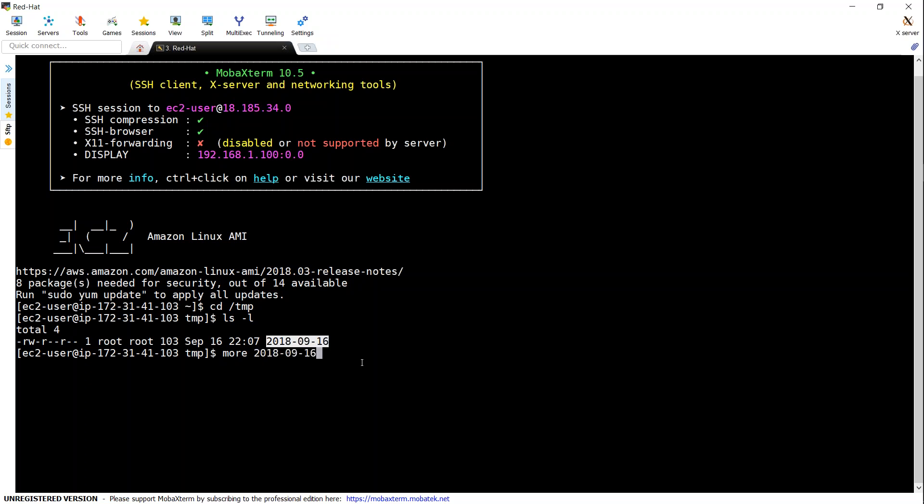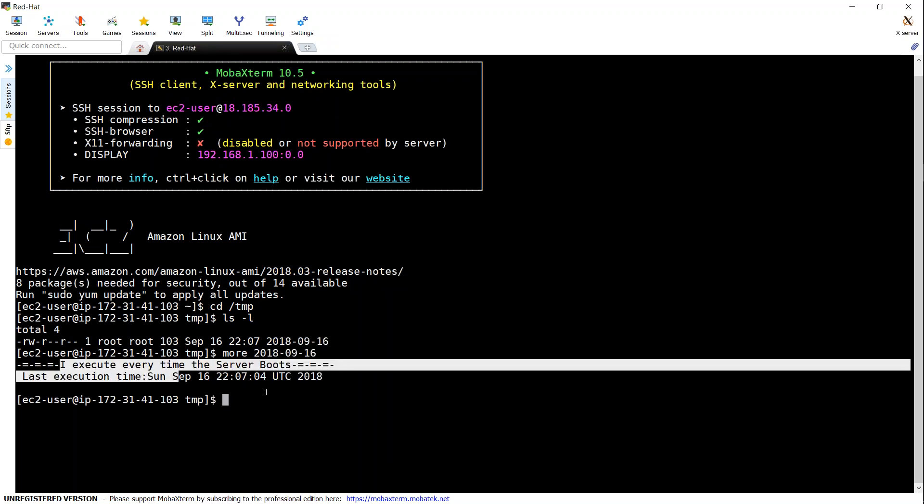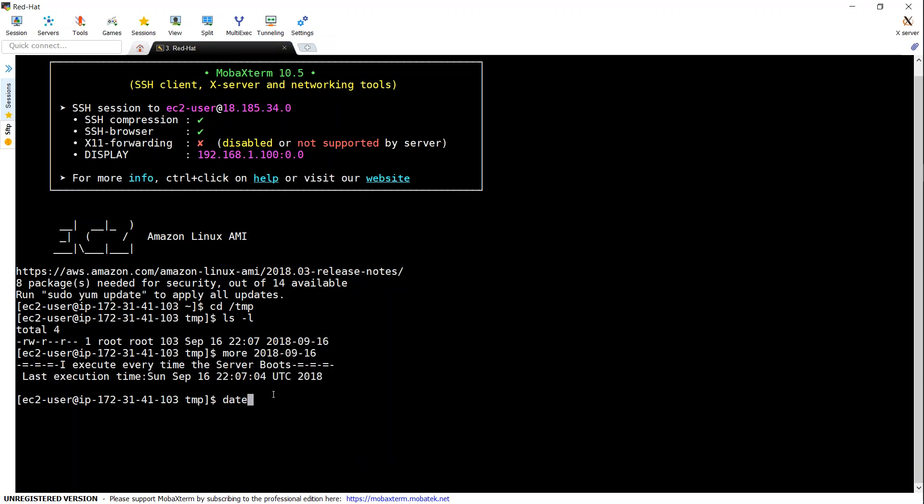I'm just going to open the file here. And you see that this file has been executed just now. If you check the date, you'll find that the server rebooted about 30 seconds back. And then we got an update here.